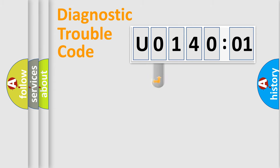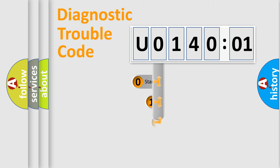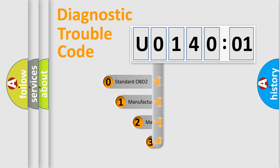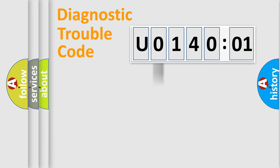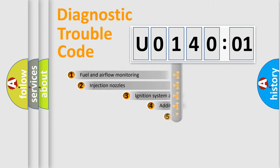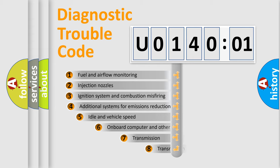This distribution is defined in the first character code. If the second character is expressed as zero, it is a standardized error. In the case of numbers 1, 2, or 3, it is a manufacturer-specific error.